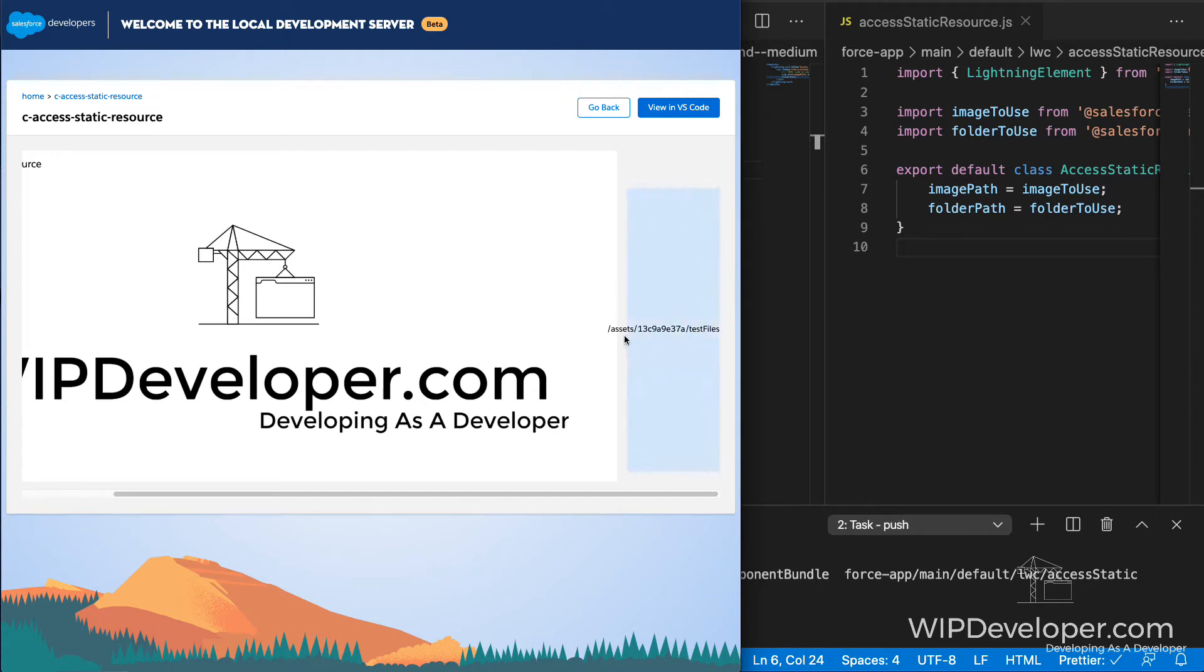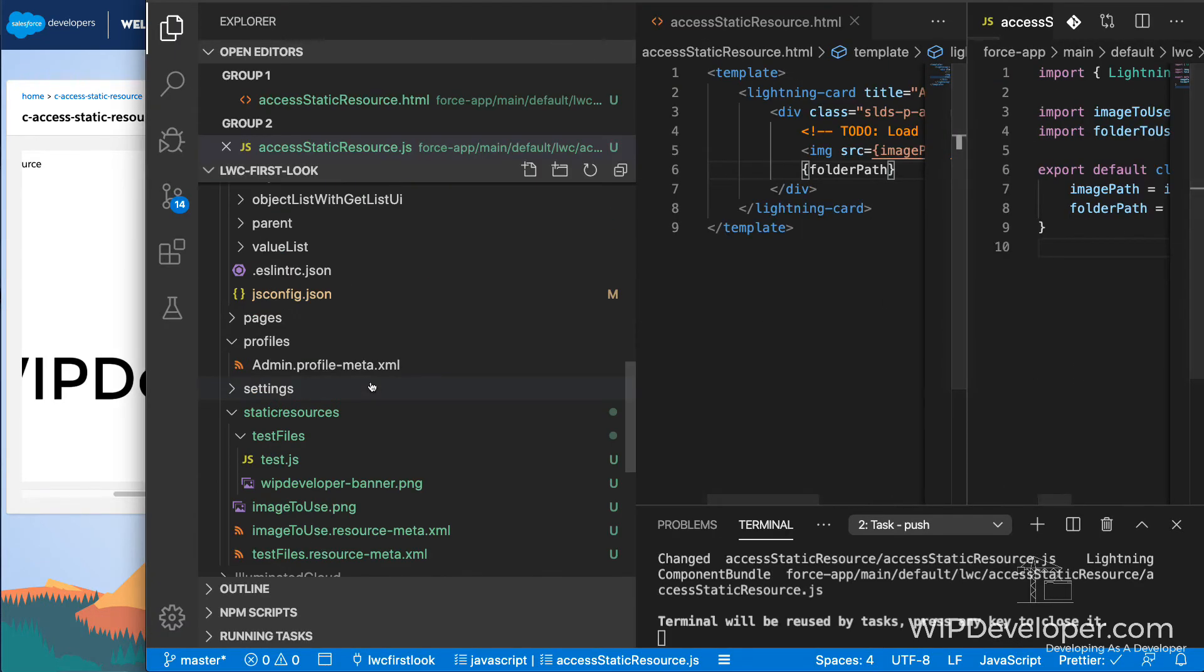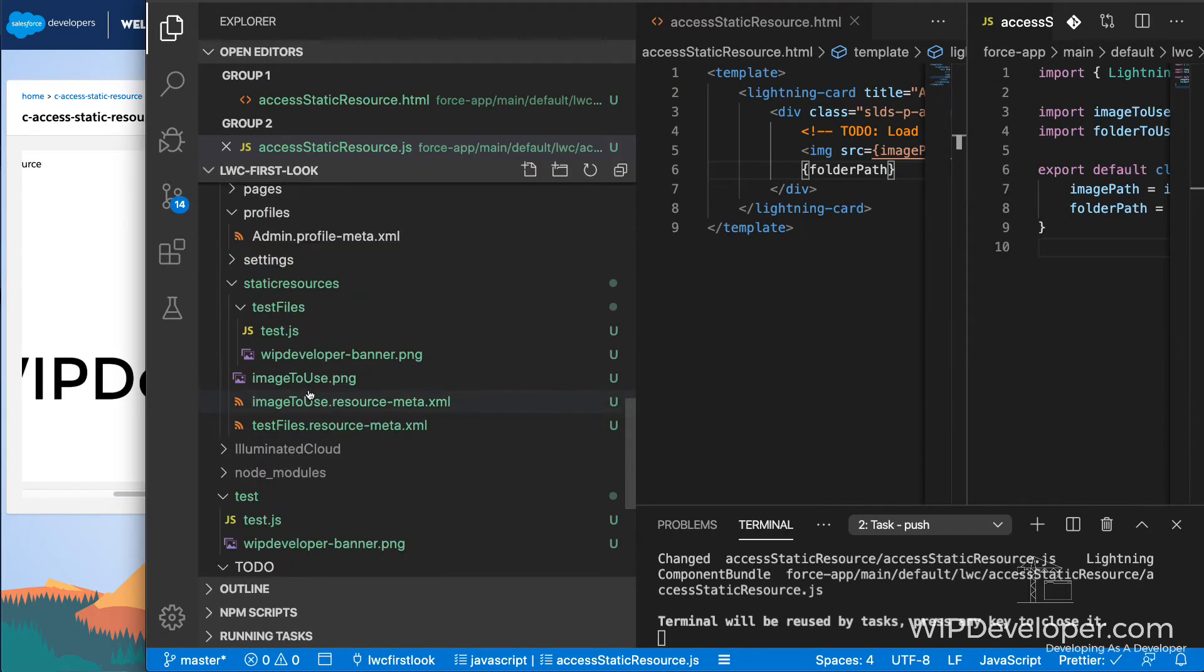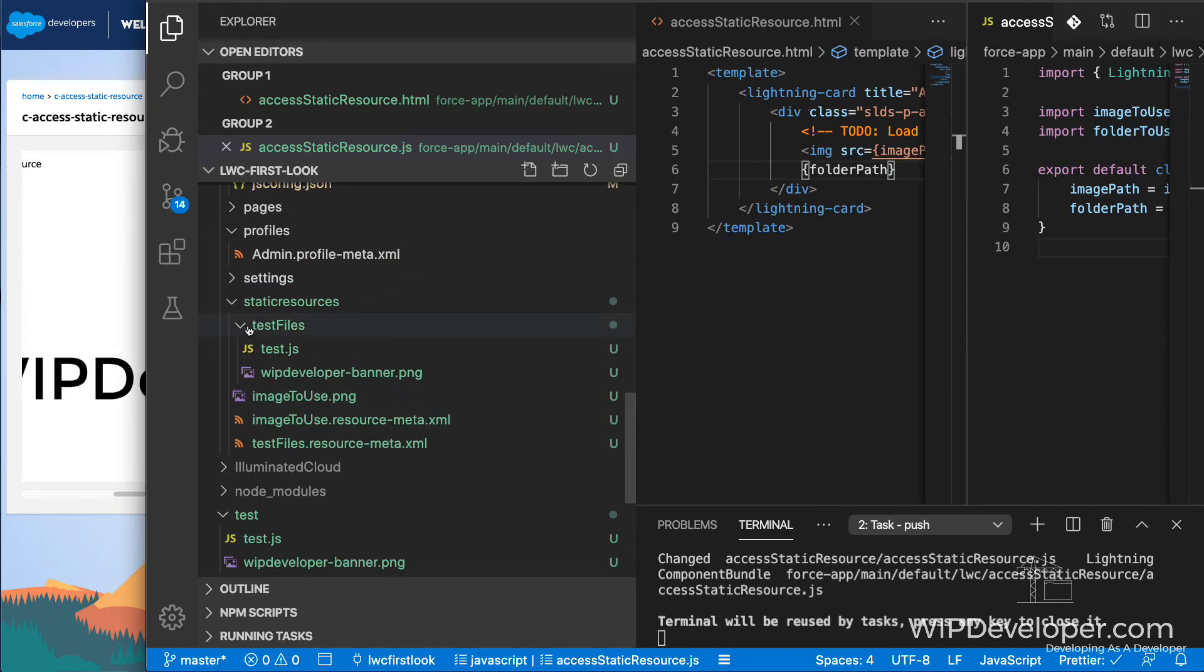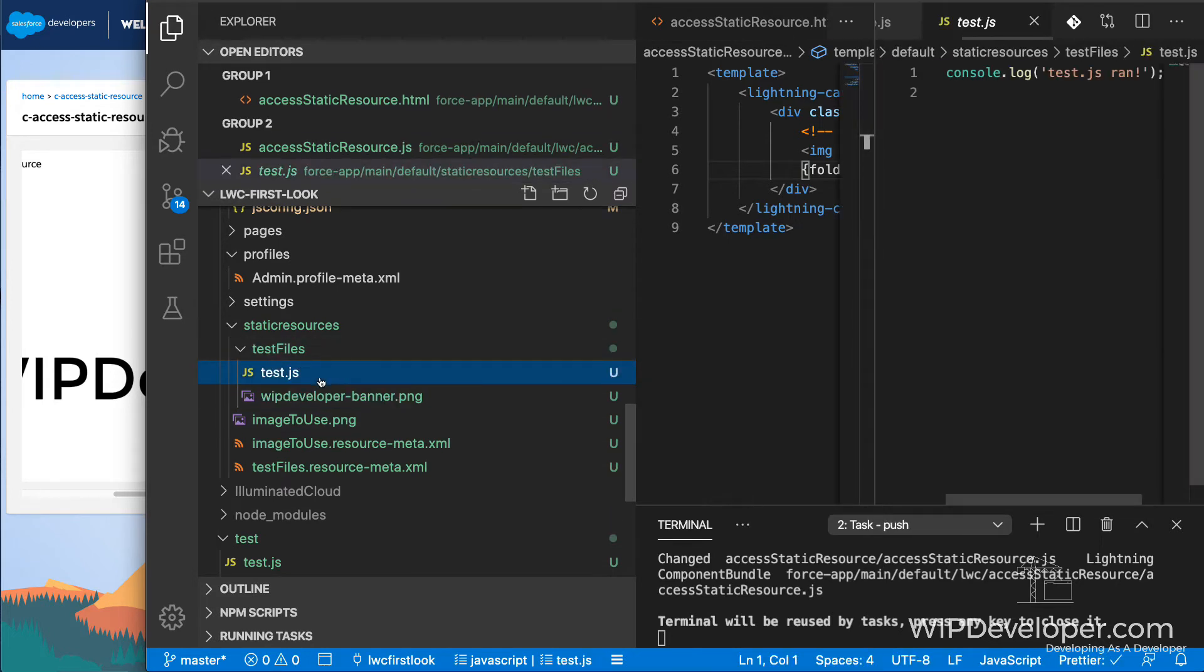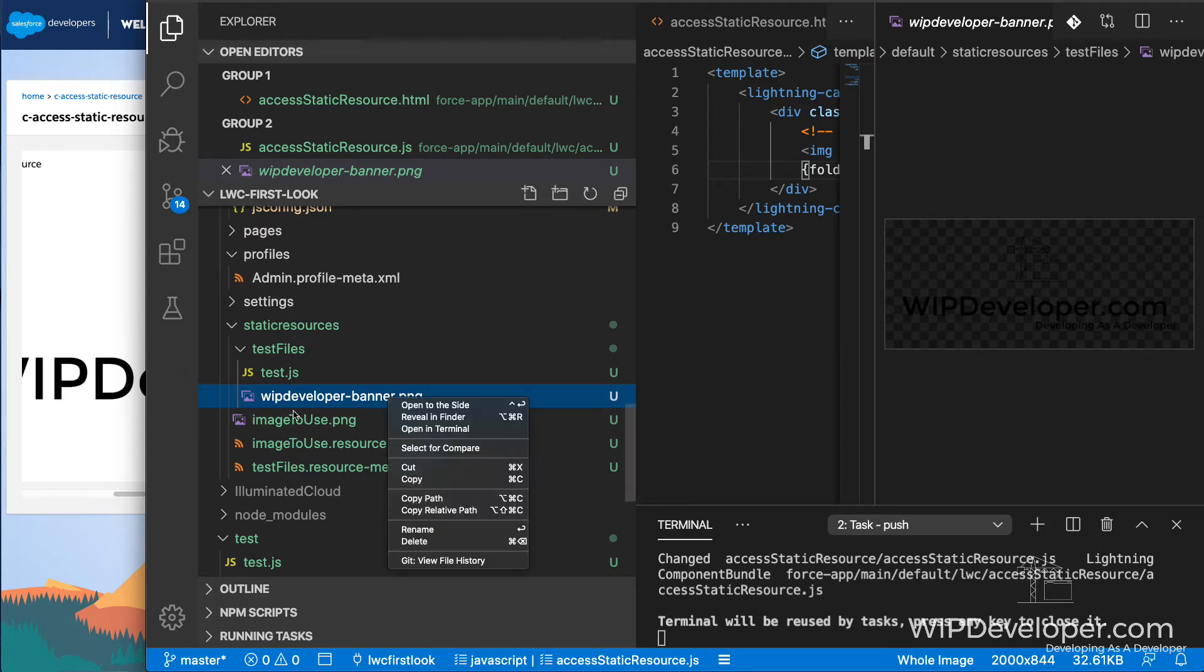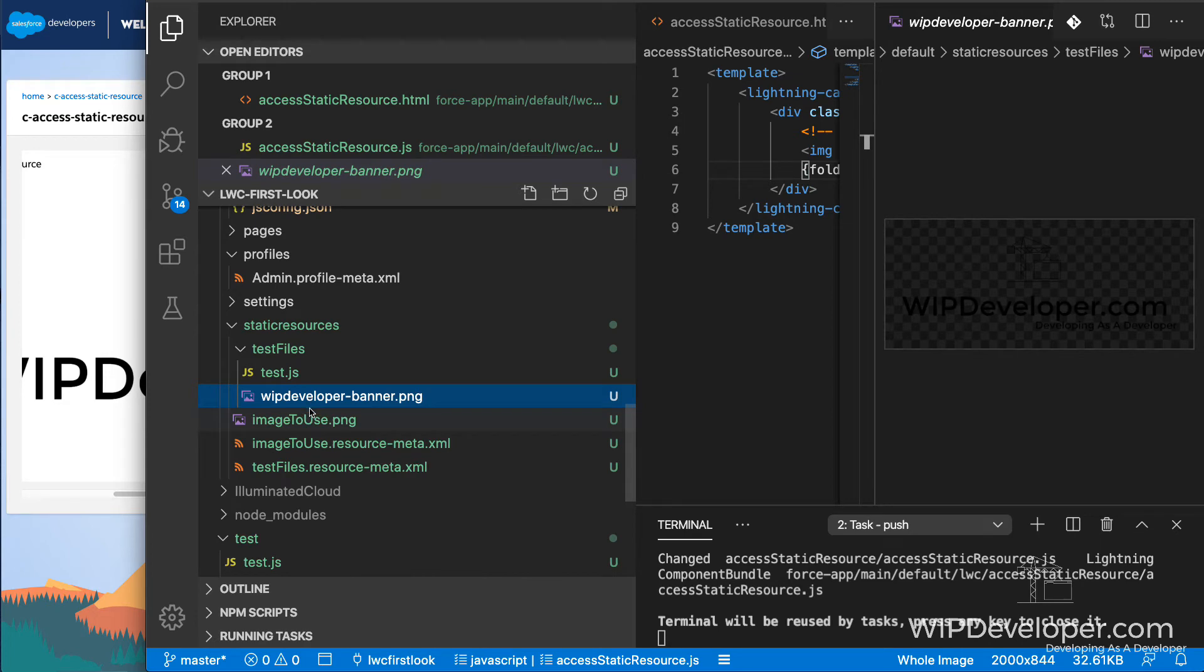It's right there. You see the path relative path to our static resource folder. But if we look in our folder, we see that test files actually contains an image and some JavaScript.